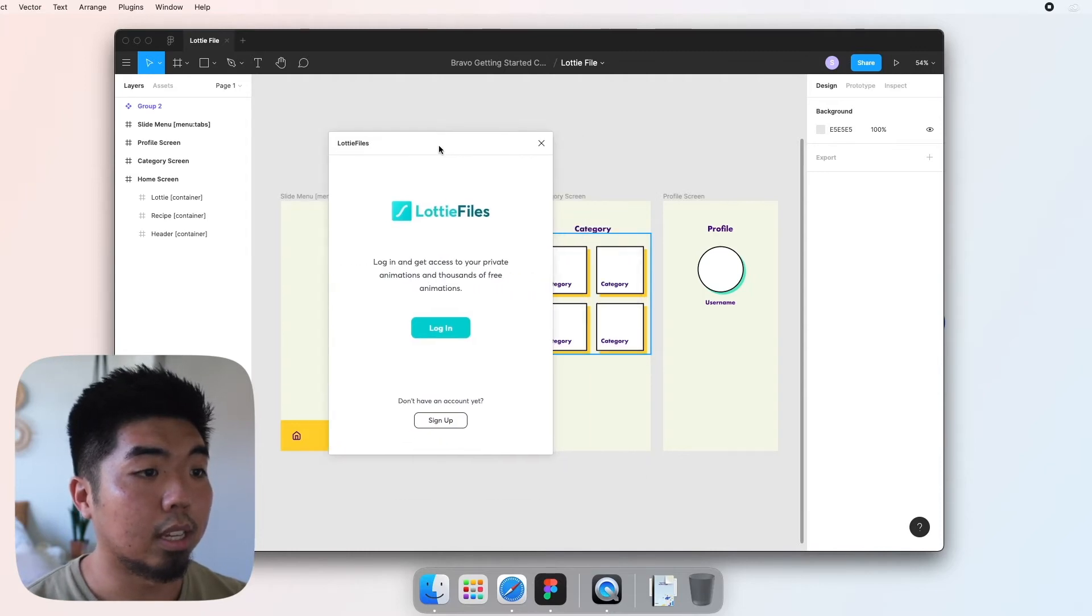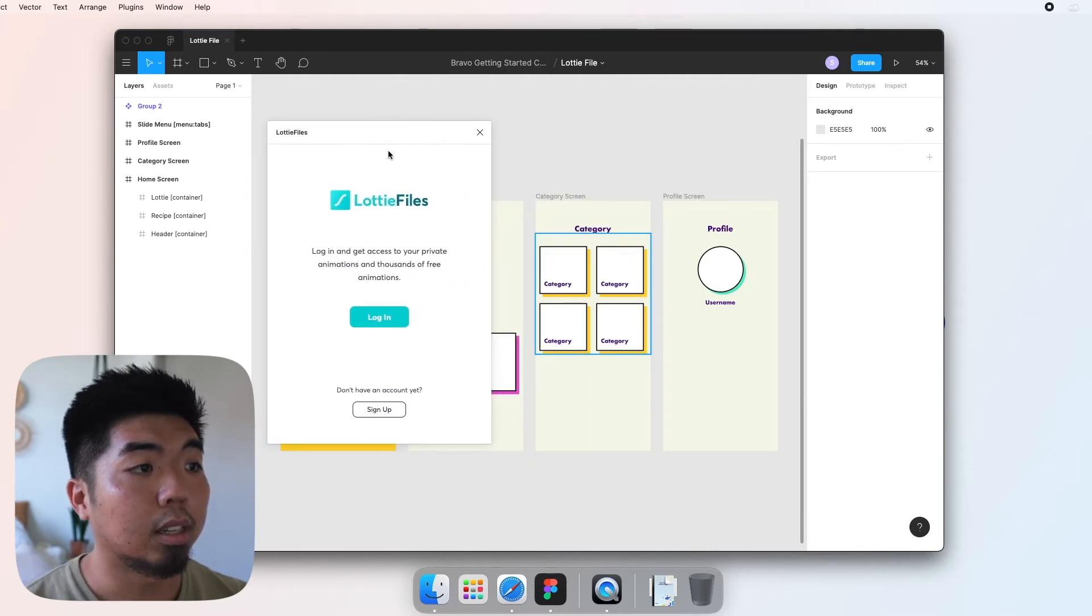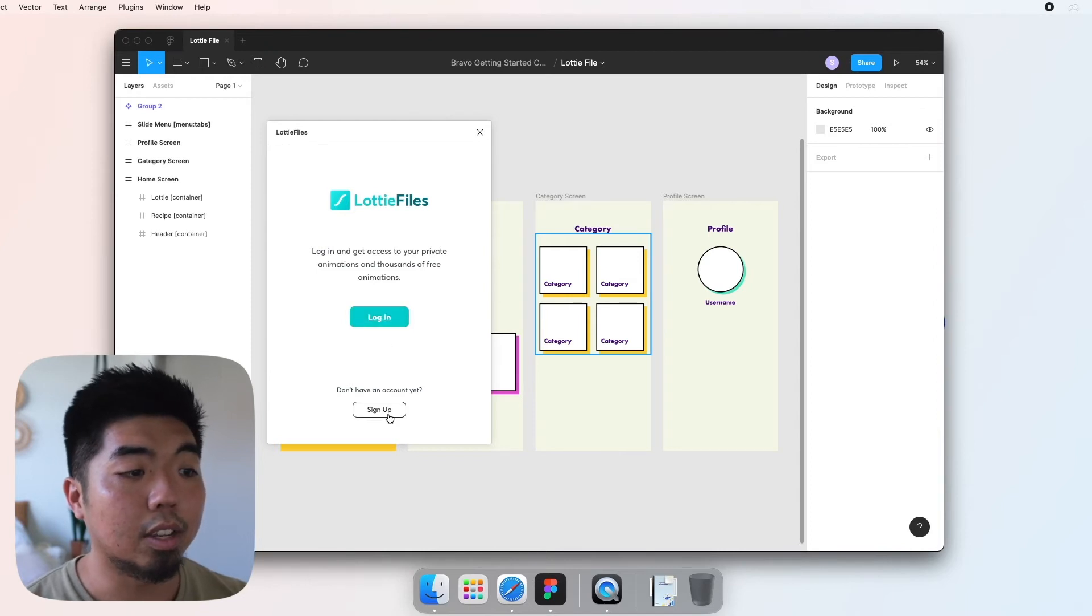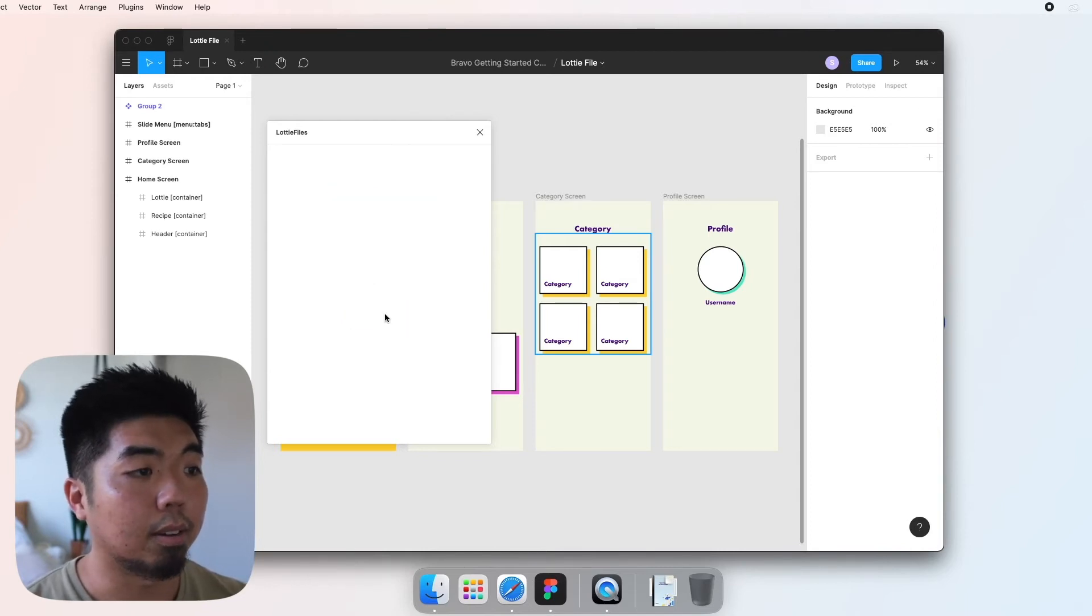Once that is open, if you have an account you can go ahead and sign in. If not, you can hit sign up and sign up for an account.